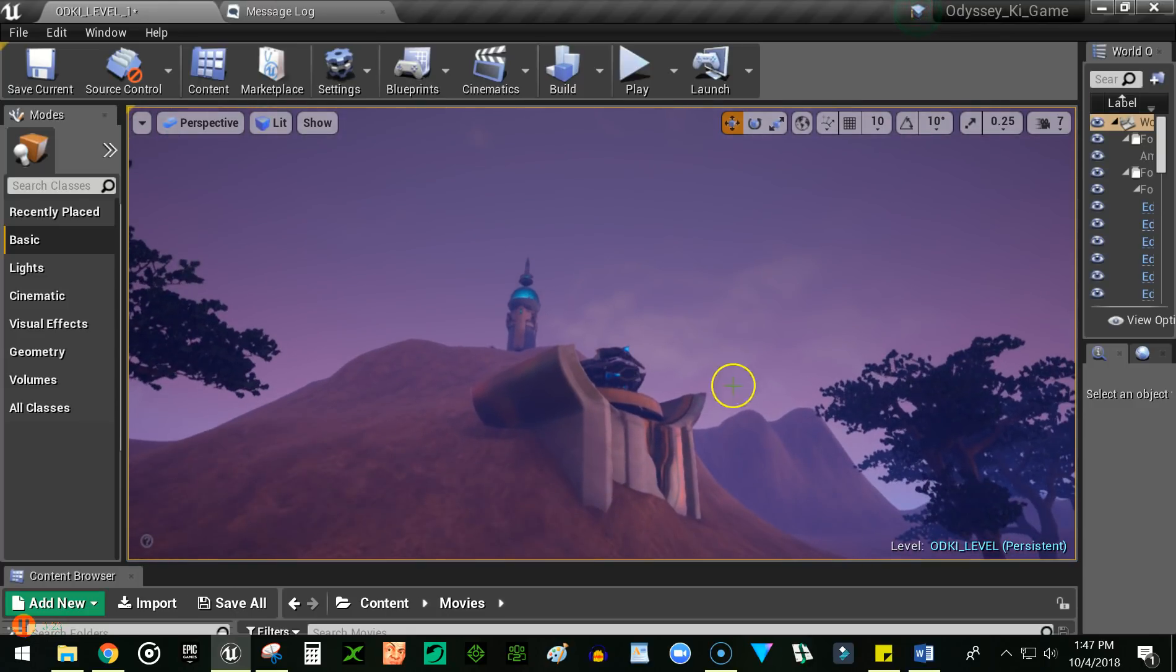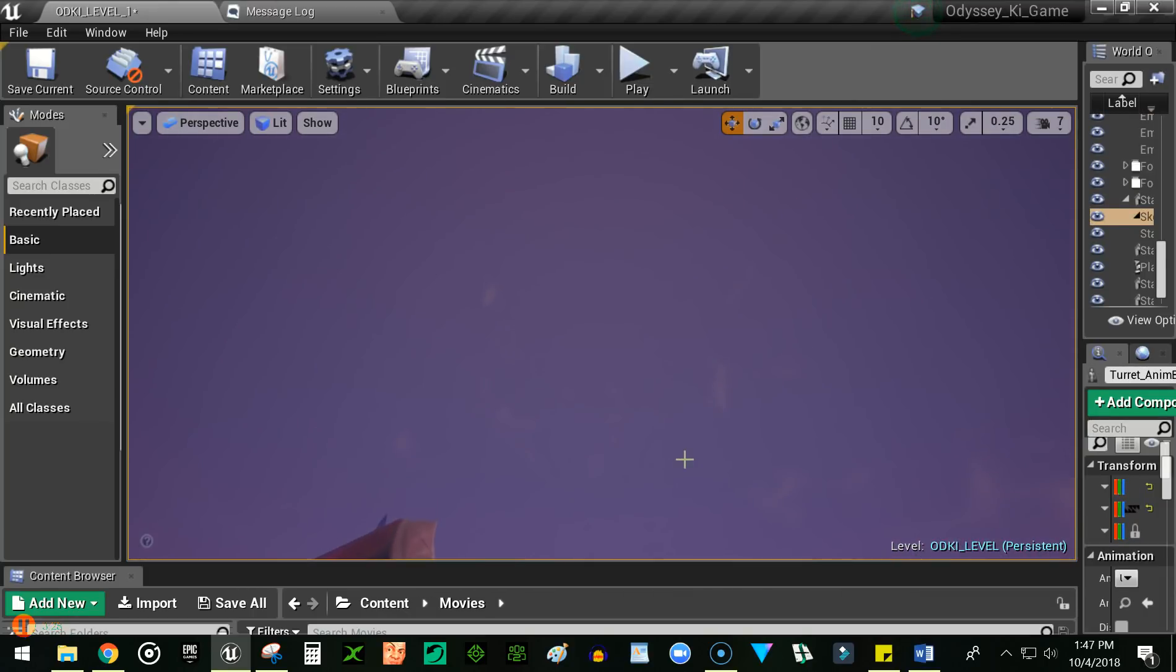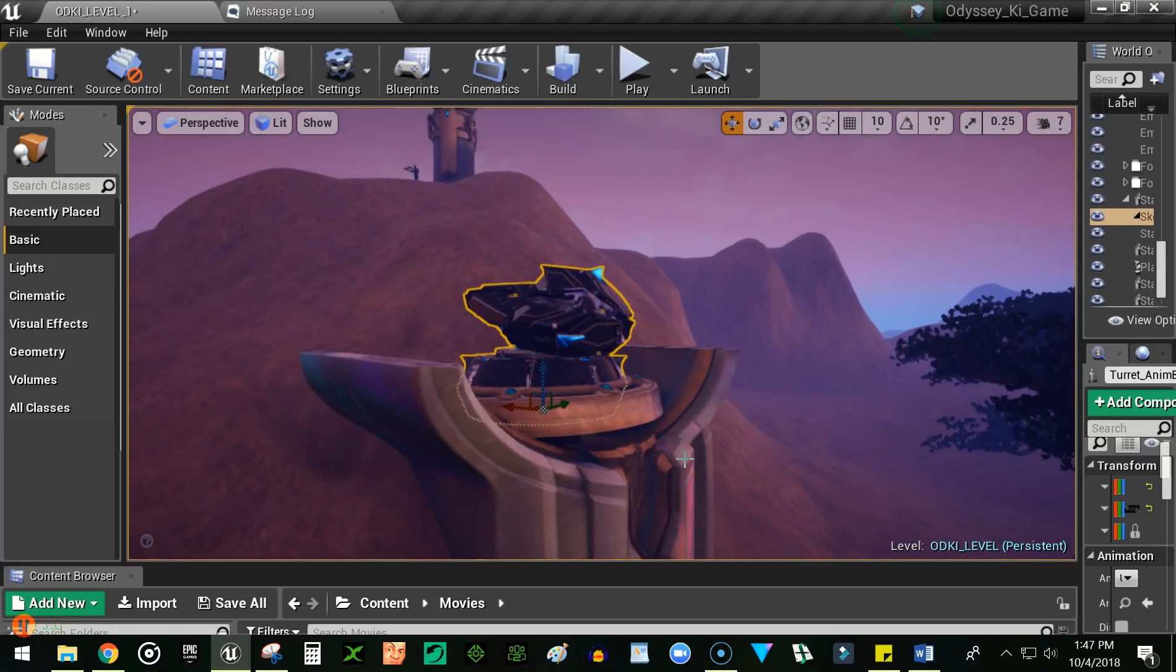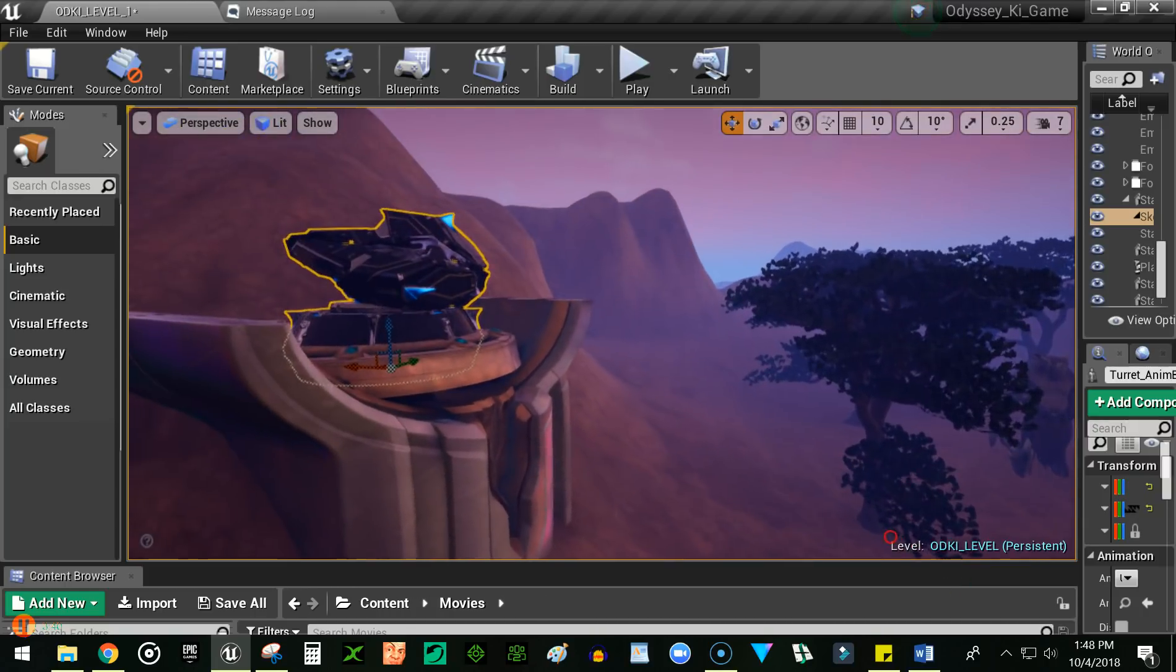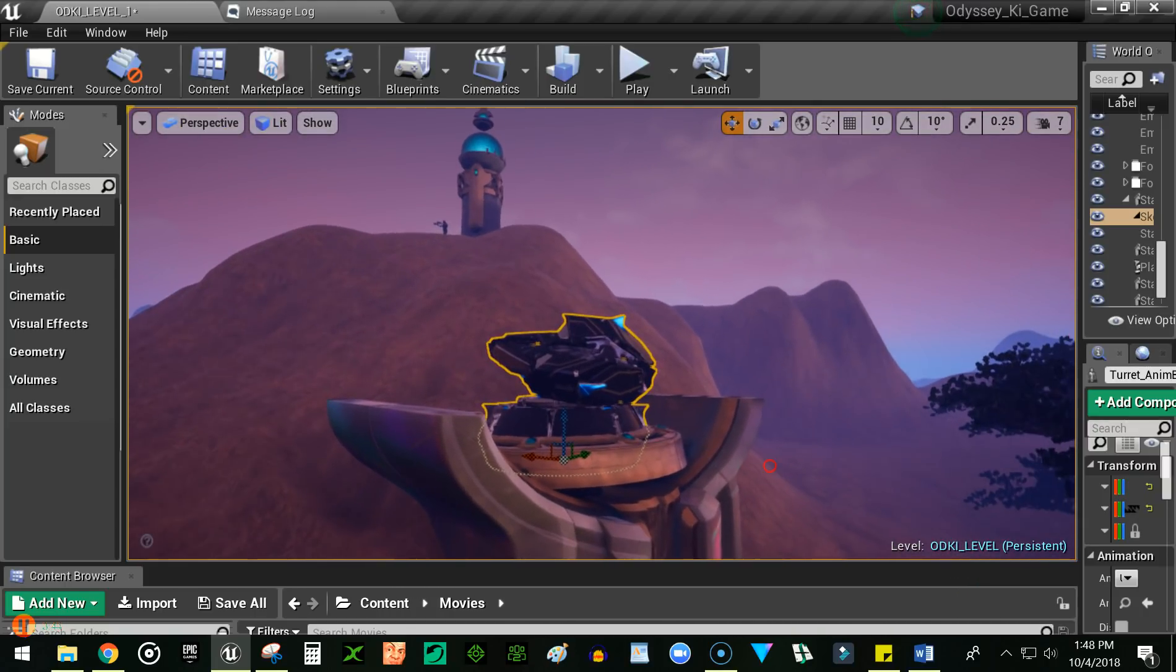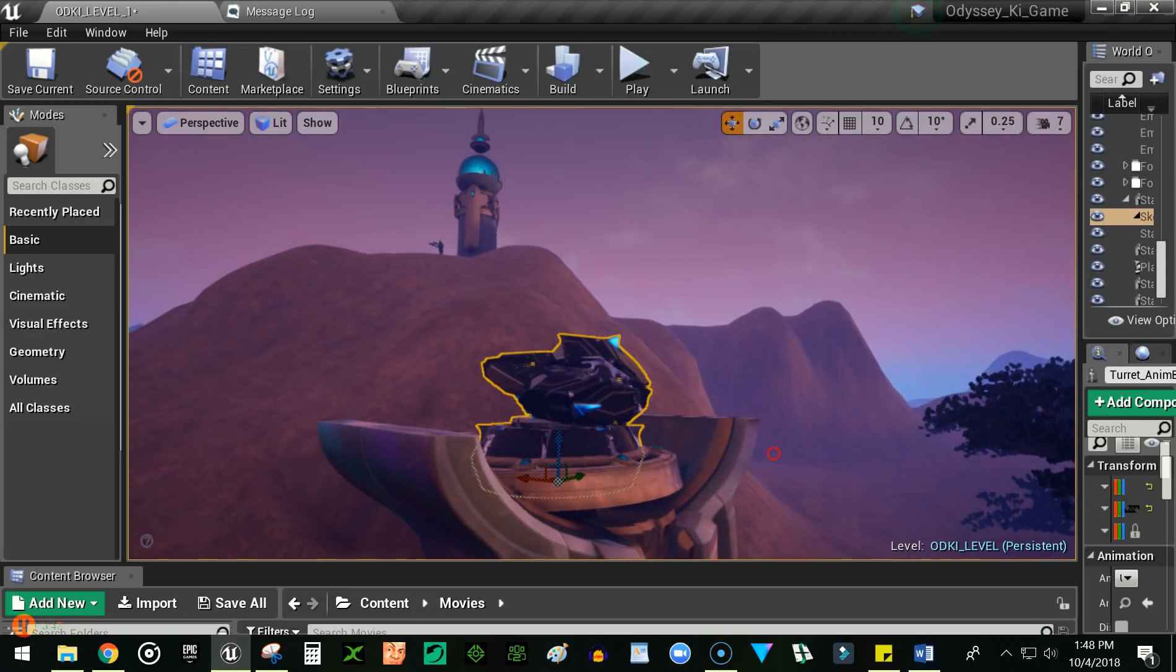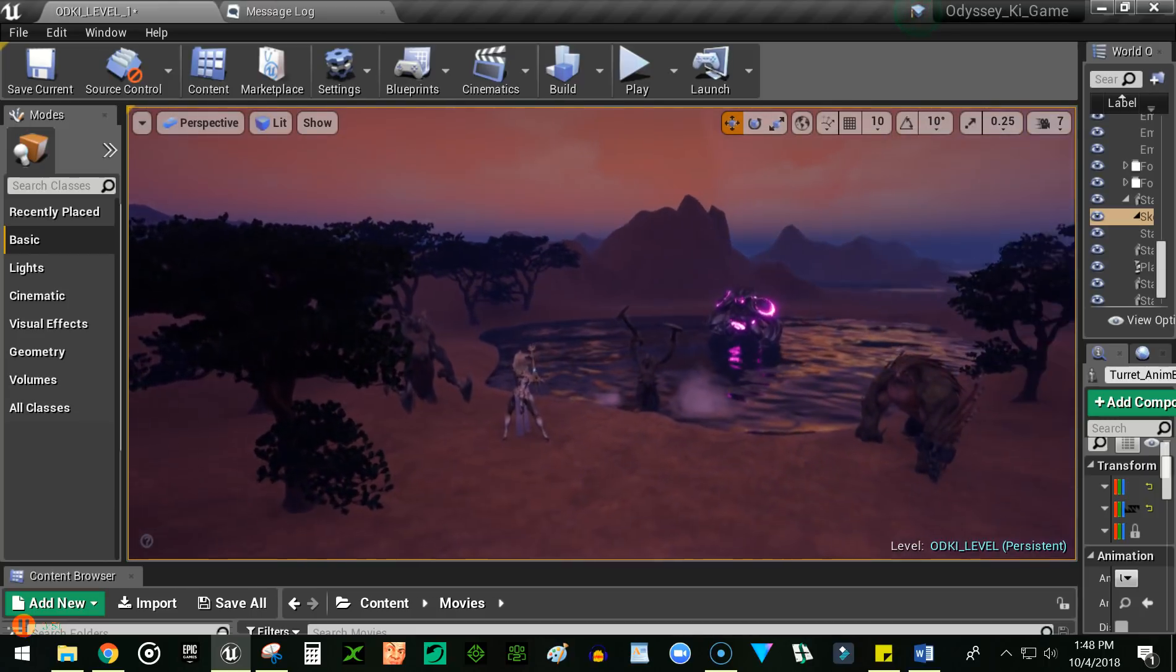This turret up here is really great. It's not static. It's running a blueprint that basically simulates acquire, search, acquire lock, and fire on targets. Right now I've set up kind of a random state machine so you don't really know where it's going to shoot.